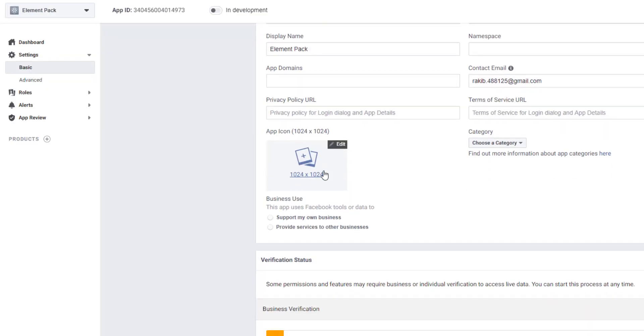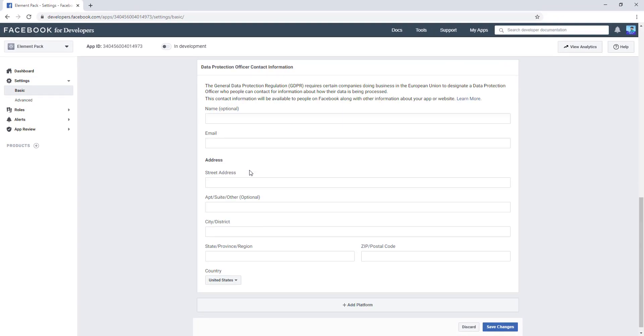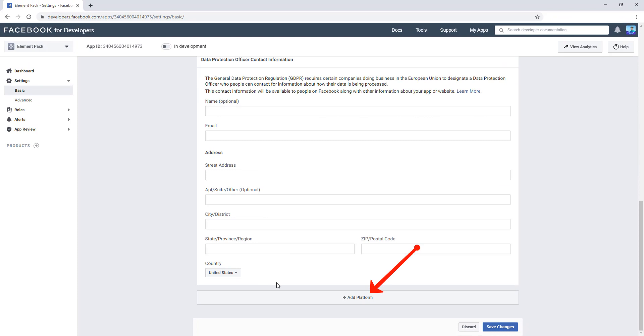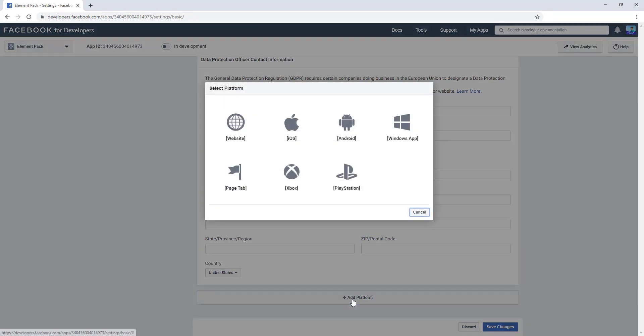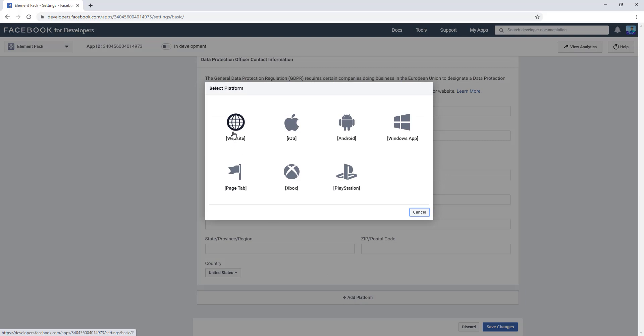See, I'm scrolling down and there is a field to add the platform. I'm hitting Add Platform, and see there is a website, iOS, Android, Windows apps, Facebook Page Tab, Page Play, PlayStation, and so many. I'm clicking the website.